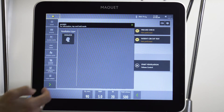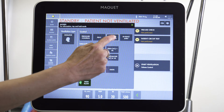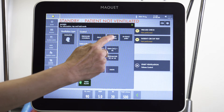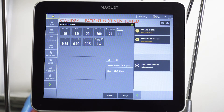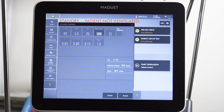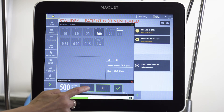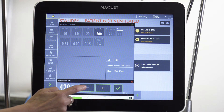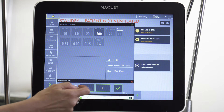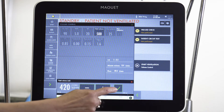We're going to use volume control, and we want to use a tidal volume that's lower than normal. In a 70 kilogram male, that tidal volume would be 420, which would give us a tidal volume of approximately 6 milliliters per kilogram of ideal body weight.